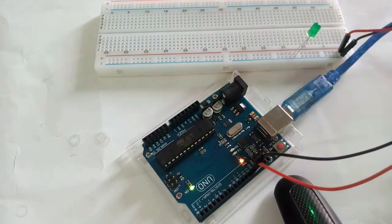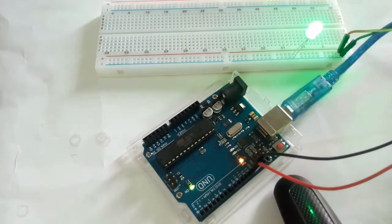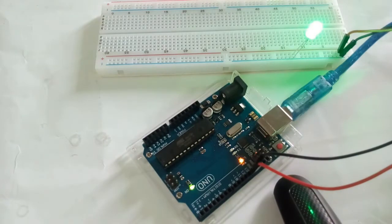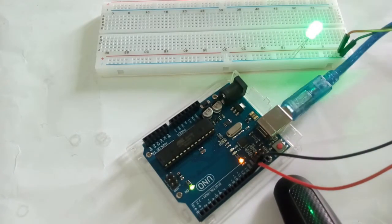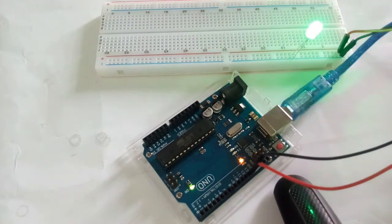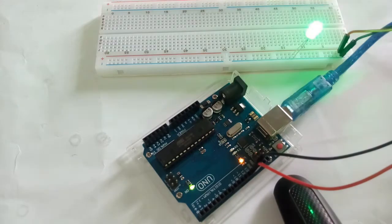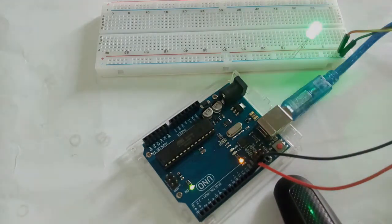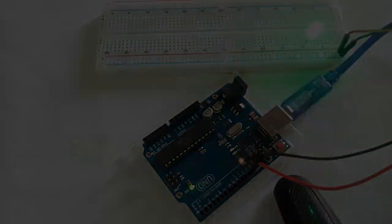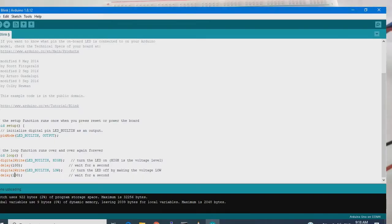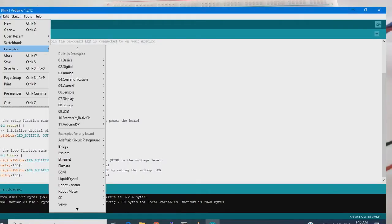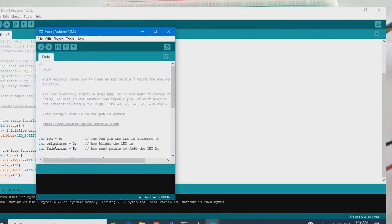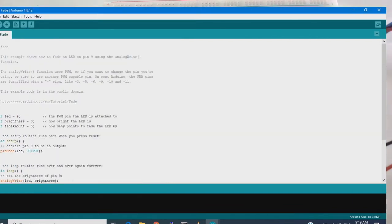Now we can change the pin number and we can program it. And this also can be done. So I will show that pin number change with another program and I will select next example in the basic and I will go to fade. We will select the fade program.